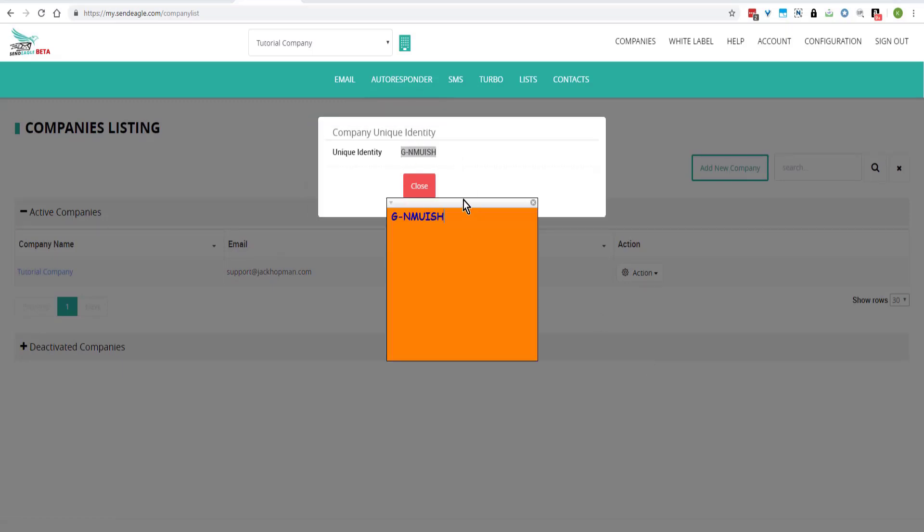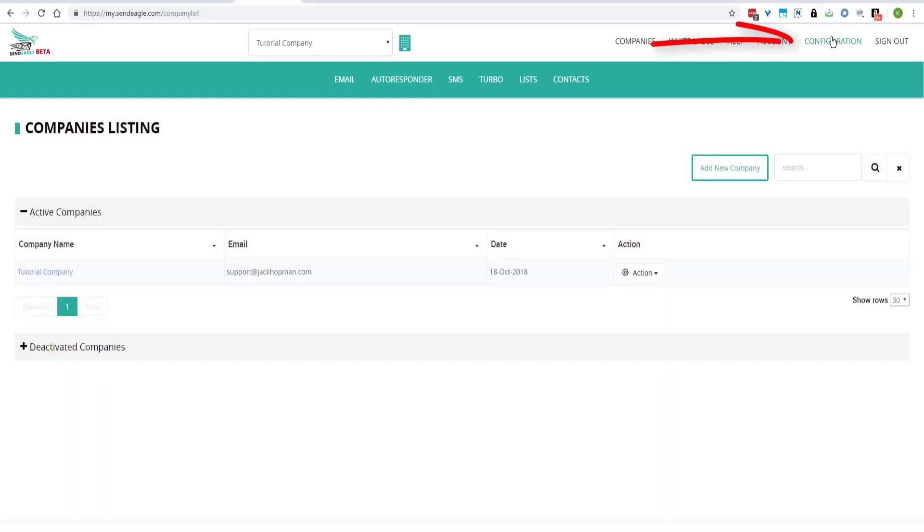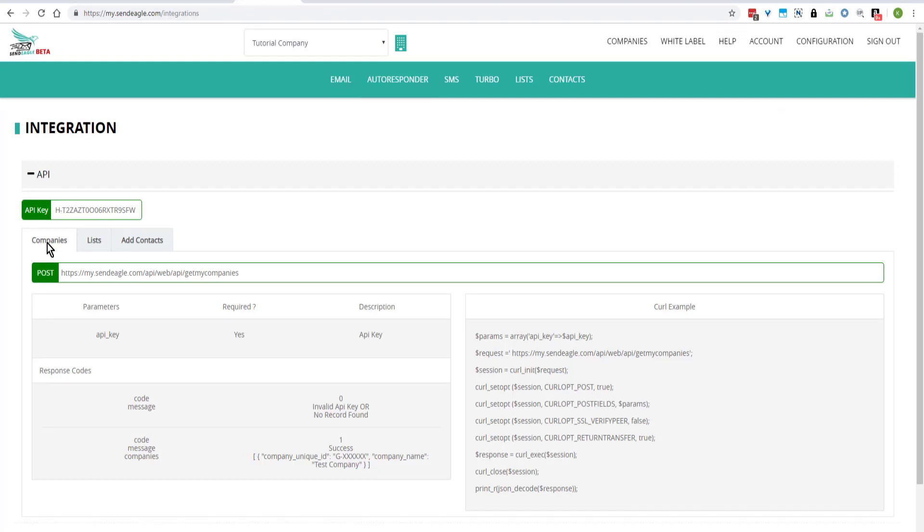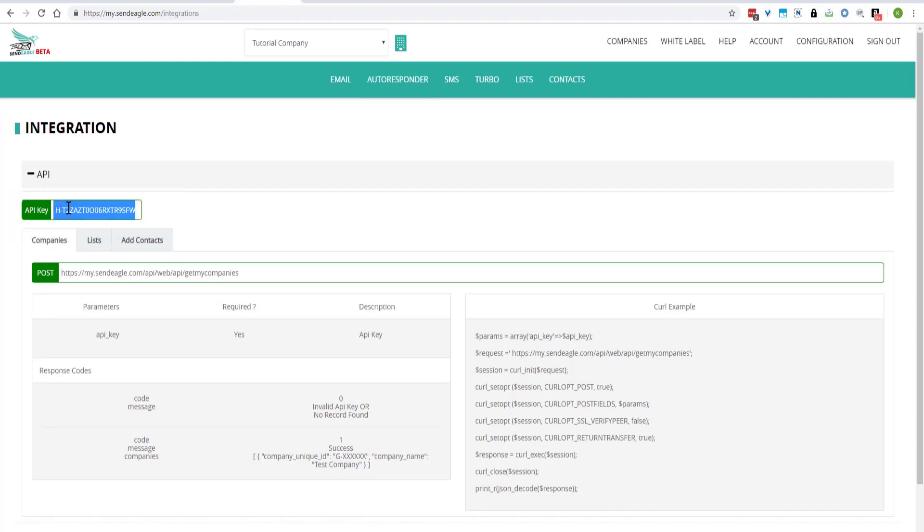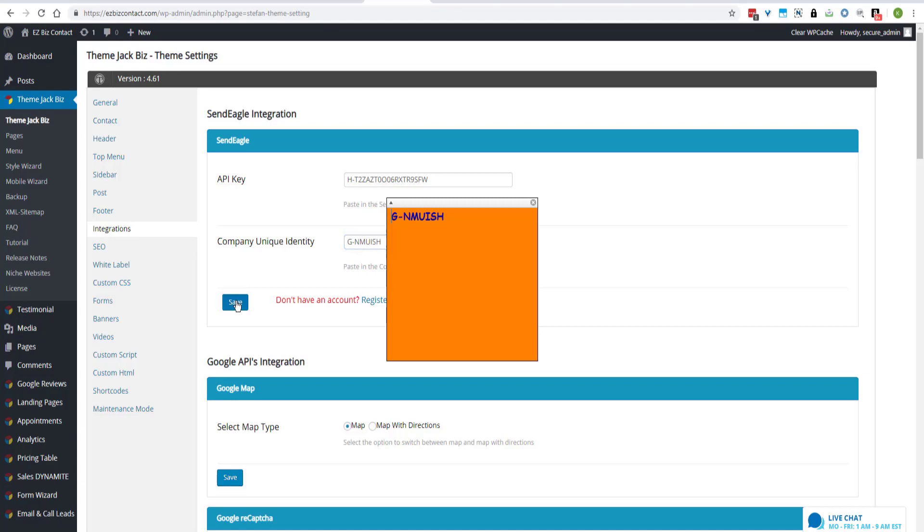Paste that on the sticky for a moment. And then we go to Configuration and Integrations and click on API. And here is the API key that we're going to use. We will go back to our website and paste the API key here. And our sticky hasn't popped back up yet. So we'll paste the company identity there and click on Save.